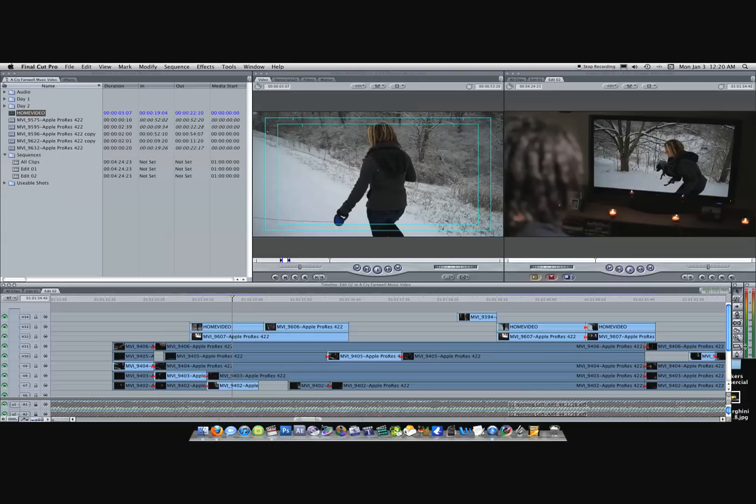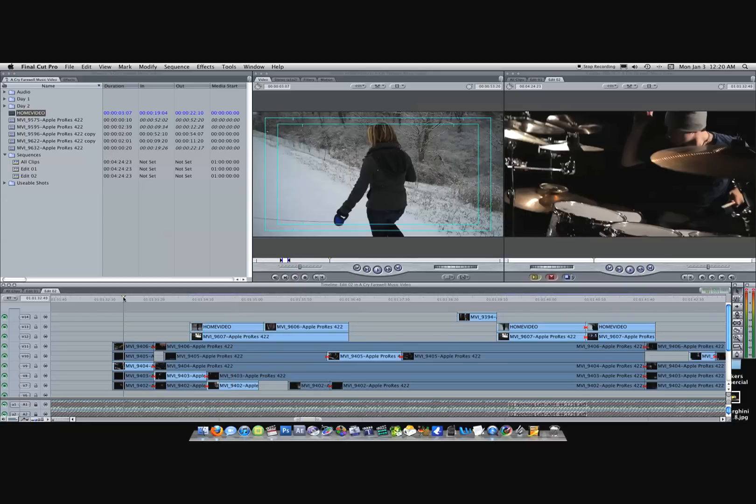I used the distort tool to add this clip and make it look like this is what he was actually watching. Let me go ahead and play this part so you can see what we'll be doing.